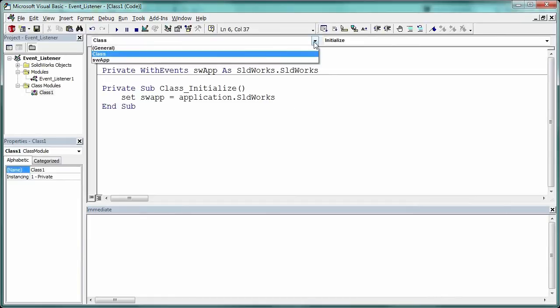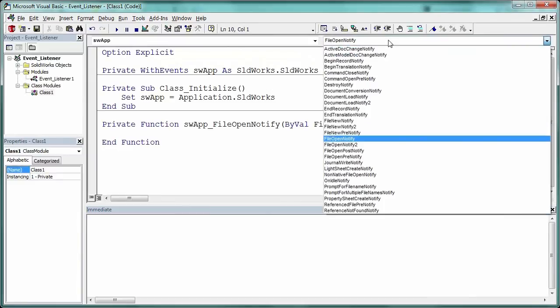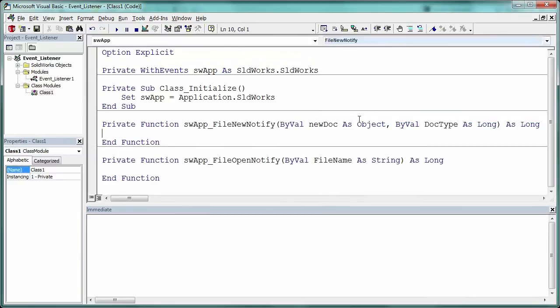Next, on the left pulldown, we'll select SWApp and it will create a file open notify function. On the right pulldown, you can choose File New Notify.